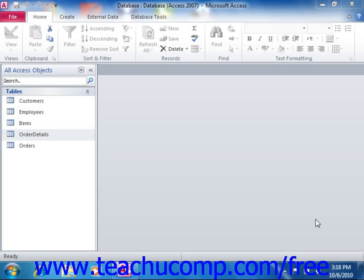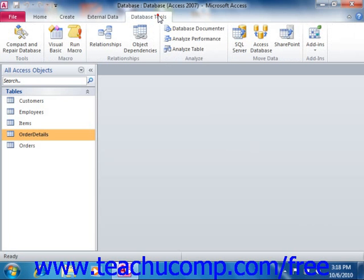As you create tables in Access, you will want to be able to relate the tables so that you can access information from them through their shared or common fields by which they are joined. In Access, you create relationships between tables in the Relationships window. You can access this window by clicking the Relationships button in the Relationships group, or the Show-Hide group as it's called in 2007, on the Database Tools tab within the ribbon.